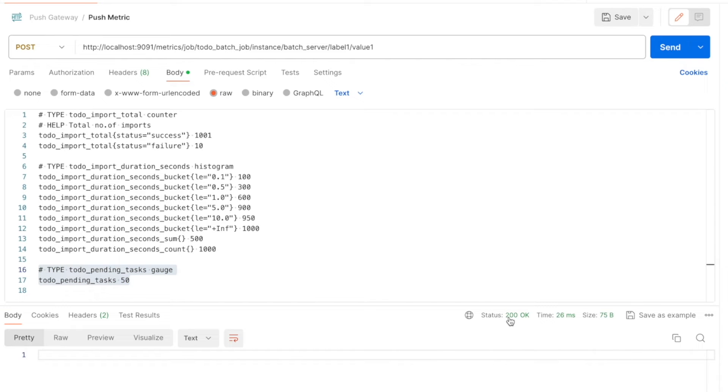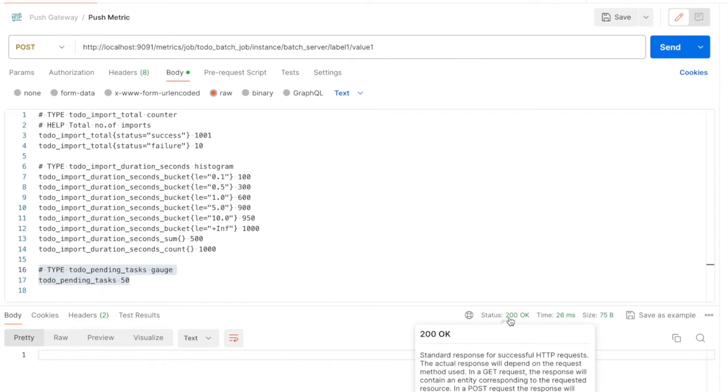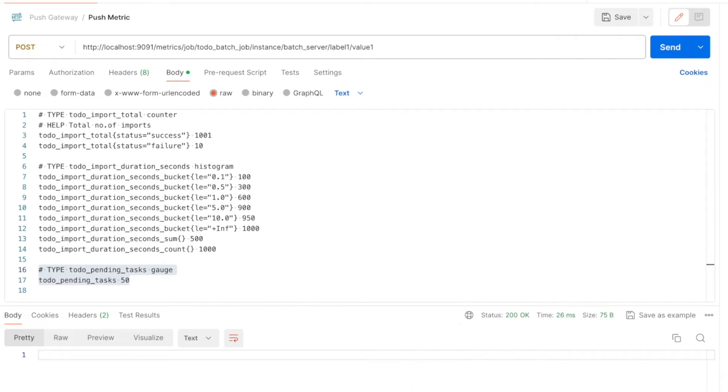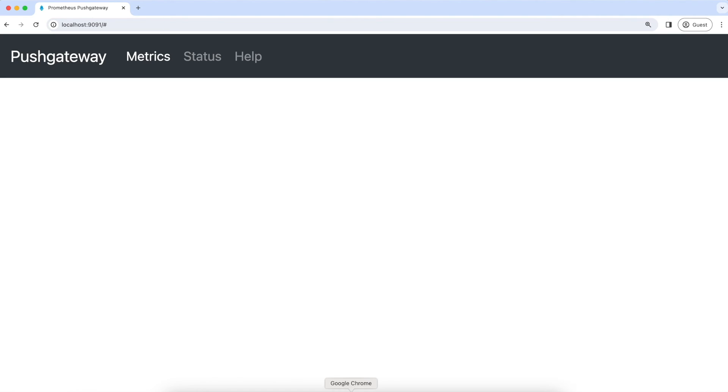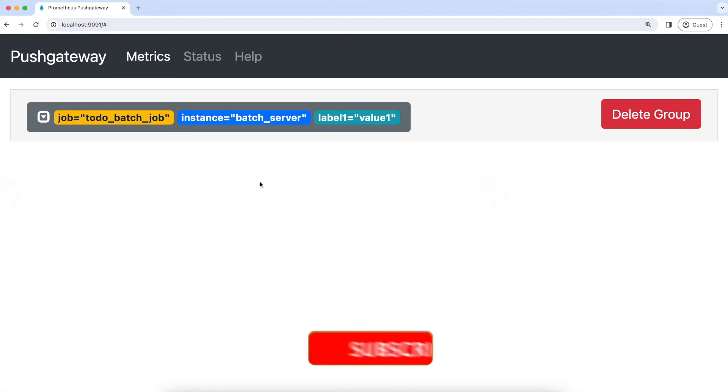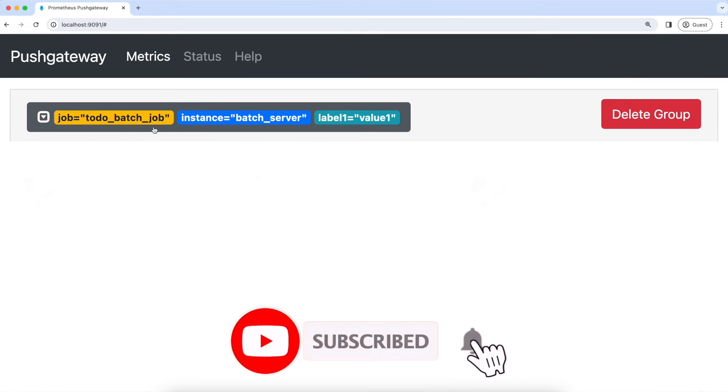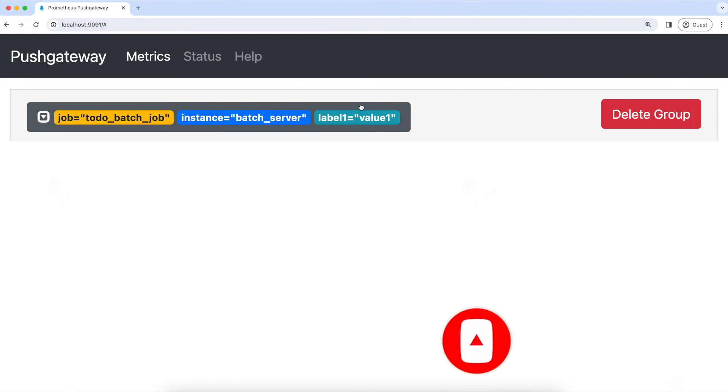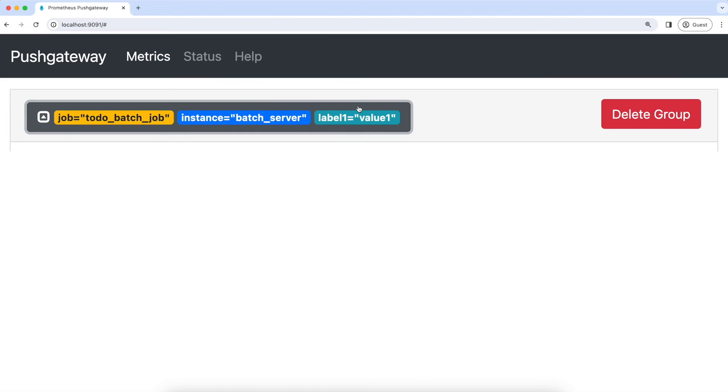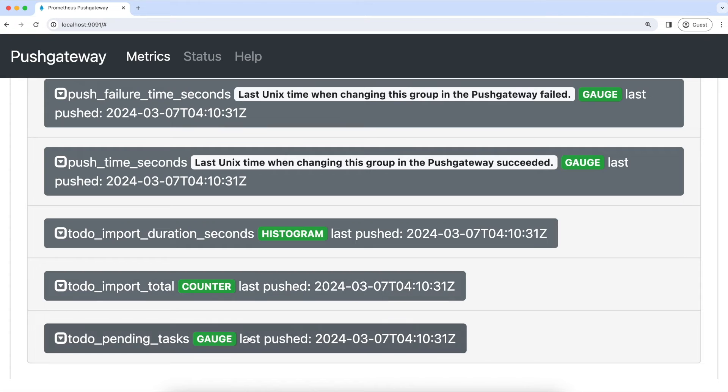As you can see, we got the 200 status code. That means these metrics are pushed to the push gateway. Now let's go to the push gateway UI and refresh these metrics. As you can see, we got this group with the label job, instance, and label one. Let's click on this to see the metrics inside this group. As you can see, we have three different types of metrics that we pushed: histogram, counter, and gauge.